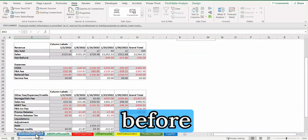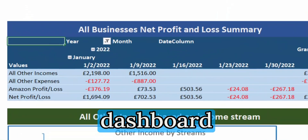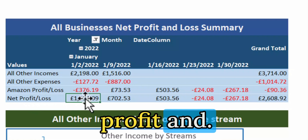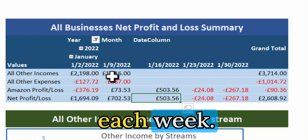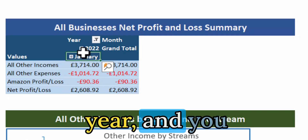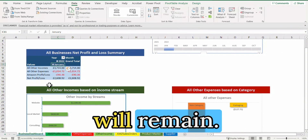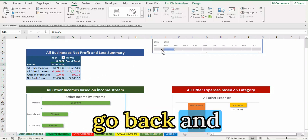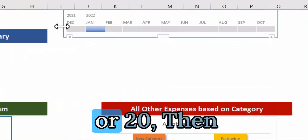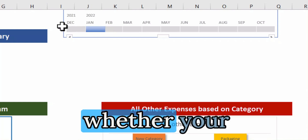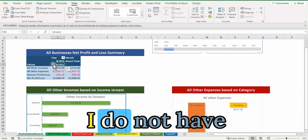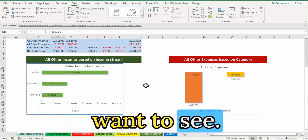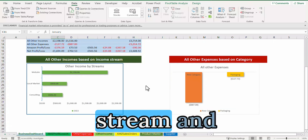Everything will combine together in the dashboard where you see total other incomes, other expenses, your Amazon profit and loss, and your net profit and loss broken down by week, month, or year. You don't need to do anything extra because the data remains. If you want to see historic data — for example December 2021 or 2020 — you can see how you are progressing and whether profits are increasing. You can take this data and create graphs in whatever way you want to visualize the trend.